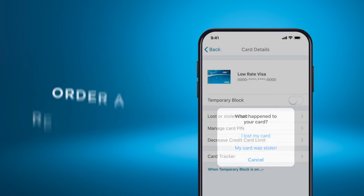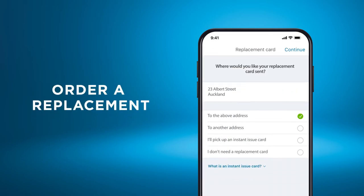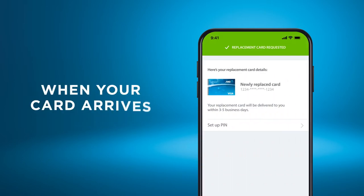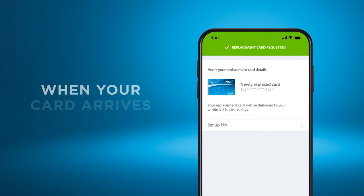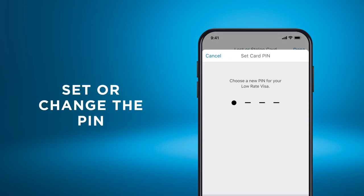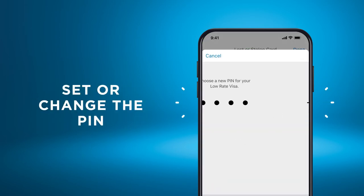You can do this and order a replacement within the app. When your replacement card arrives, you can set or change the PIN using the app too.